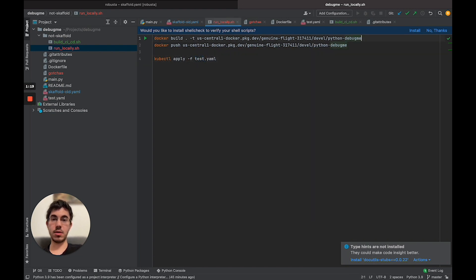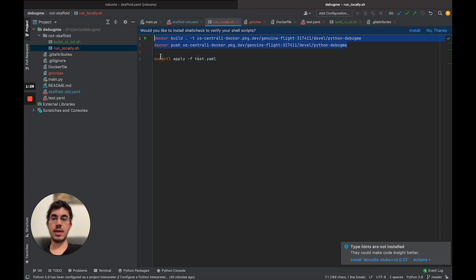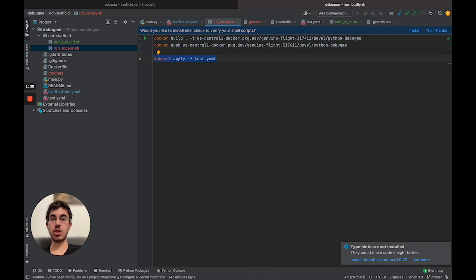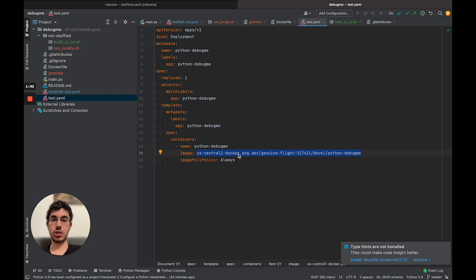You'll notice these two parts are really disconnected from one another. There's no explicit connection between them — here I'm building this image, and here I'm applying a YAML file to Kubernetes that uses this image, but it's coincidental. It just so happens that in this test.yaml file I happen to use that image. That works, but it starts to create a number of problems.